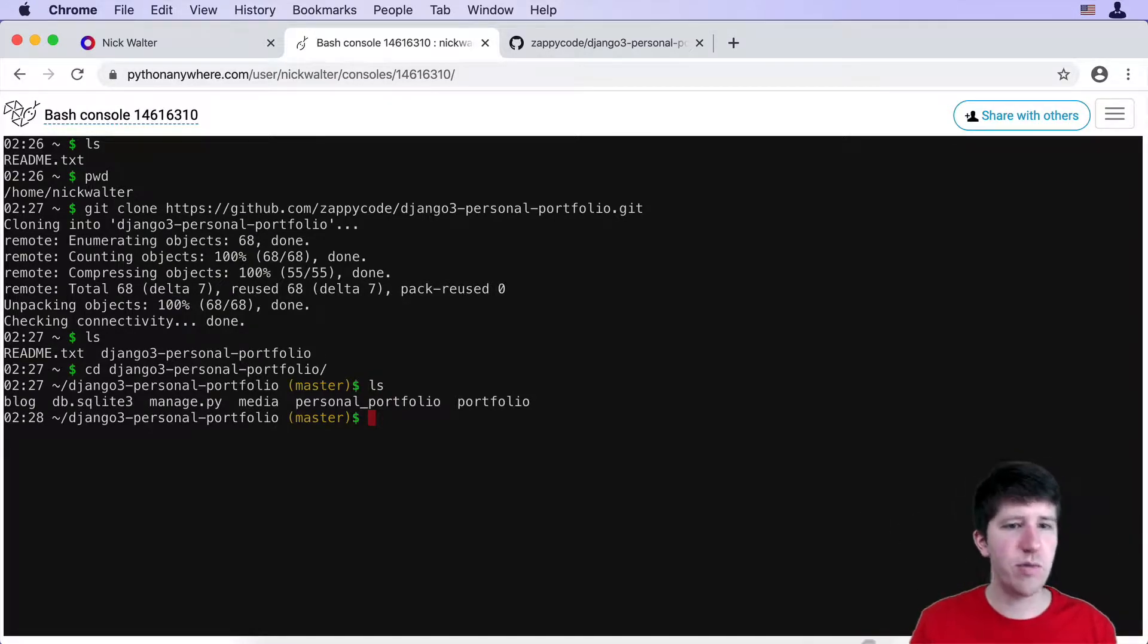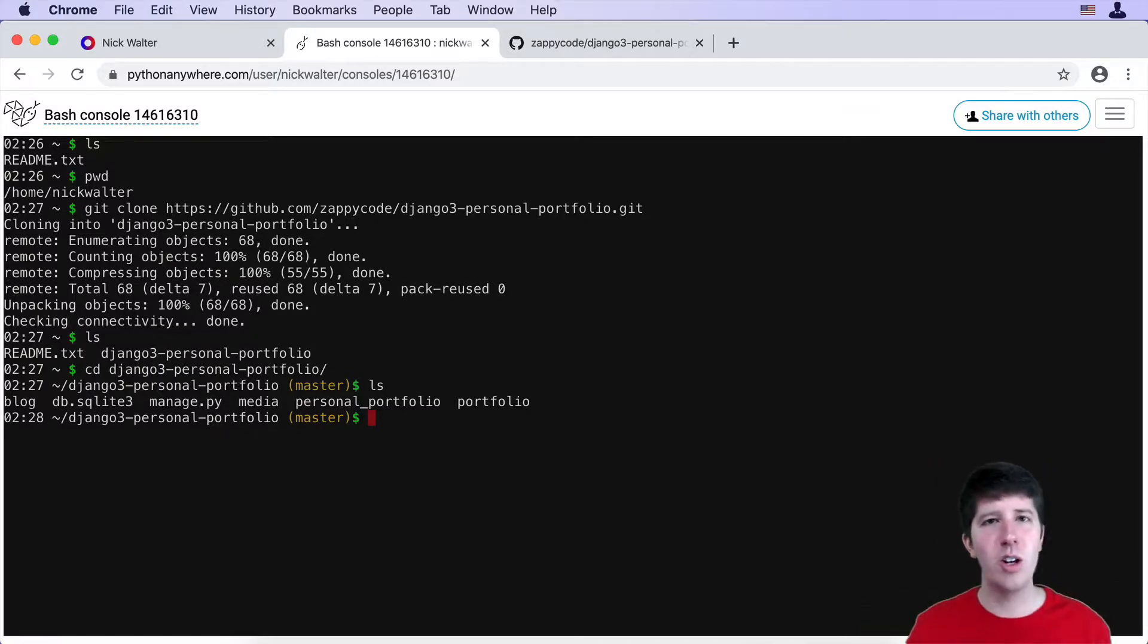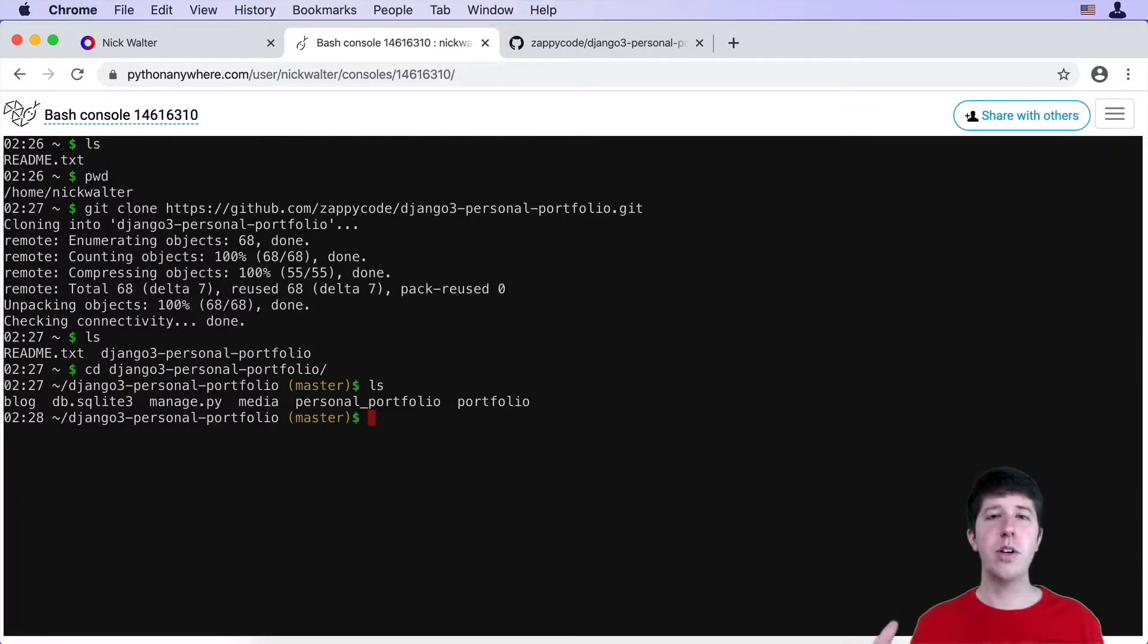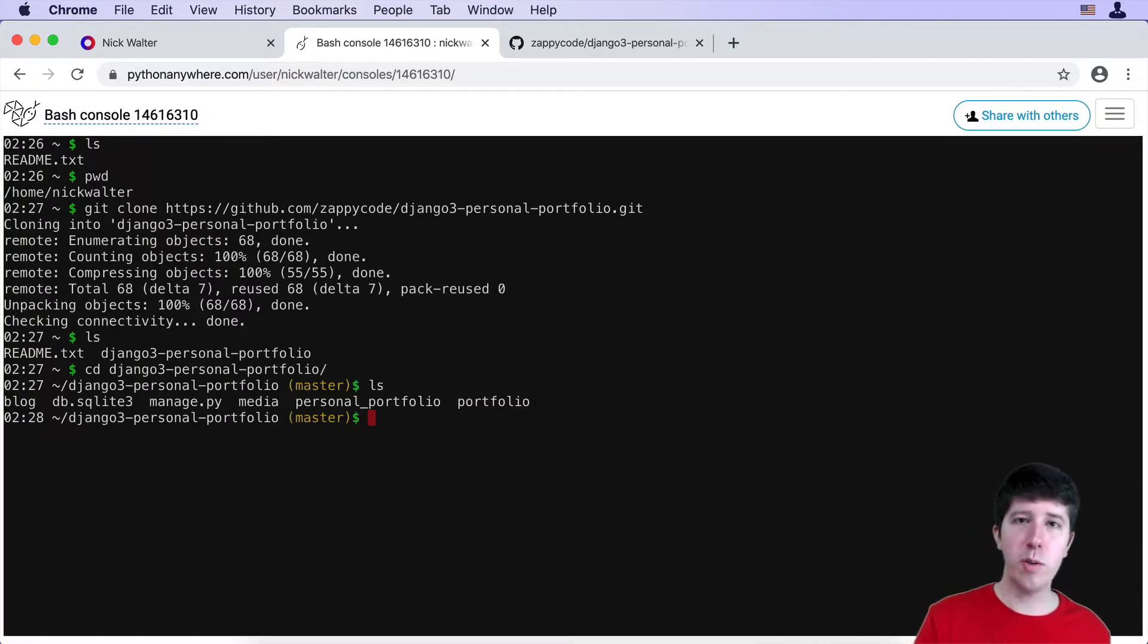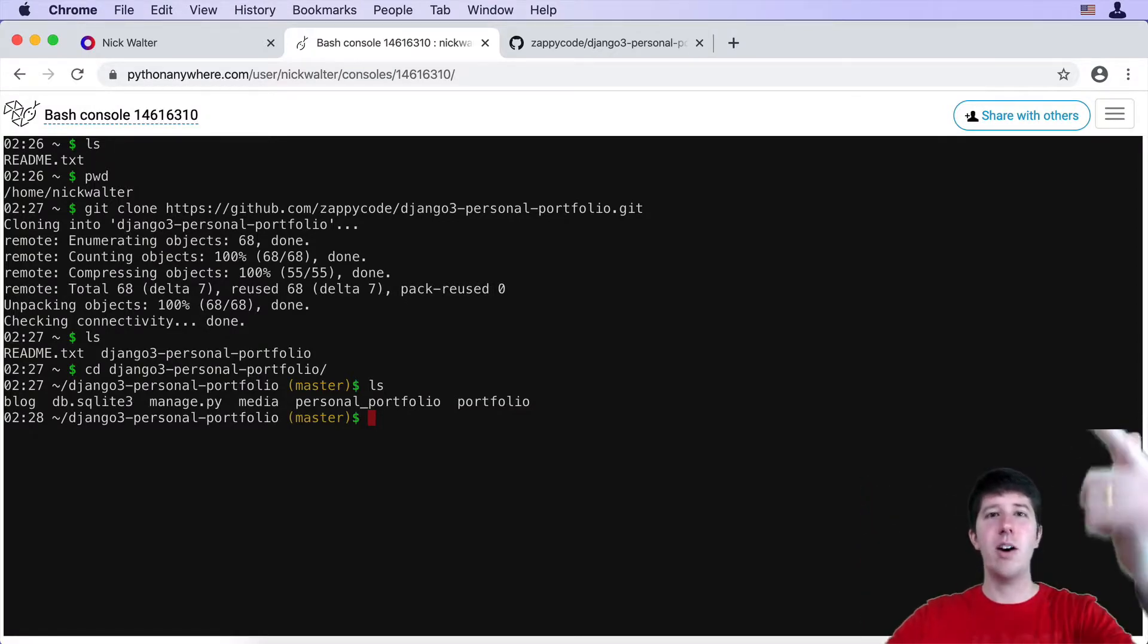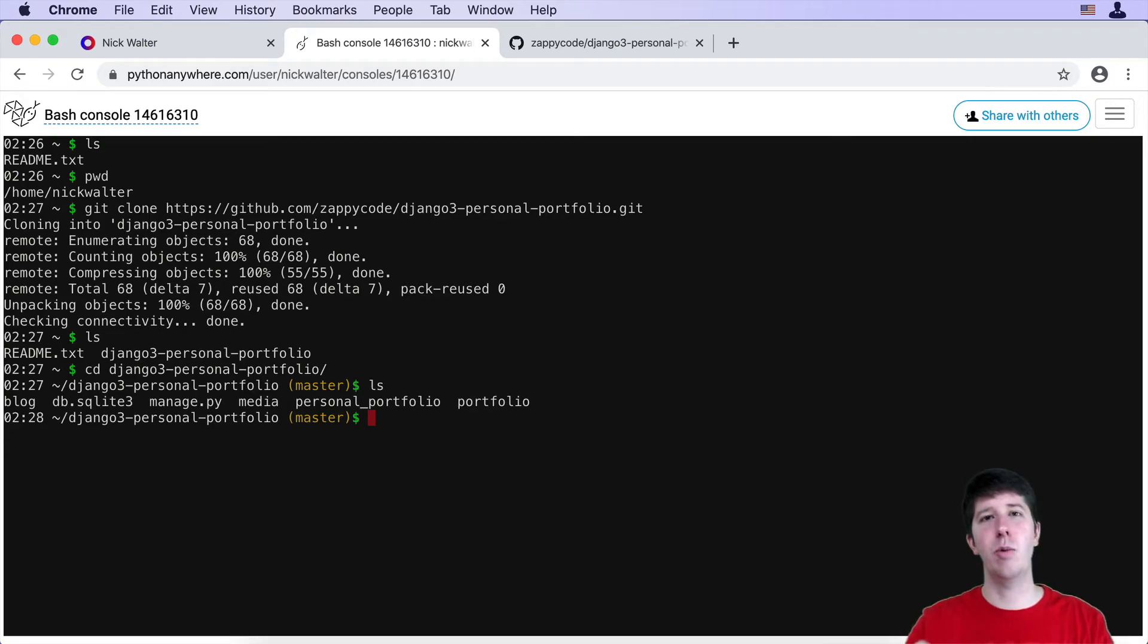There's the sqlite3, the media portfolio, it's all looking good. So this is probably a good place to break here. We've gotten our code from our local computer, putting it up on GitHub, and now have taken it down into Python Anywhere. Let's keep moving.